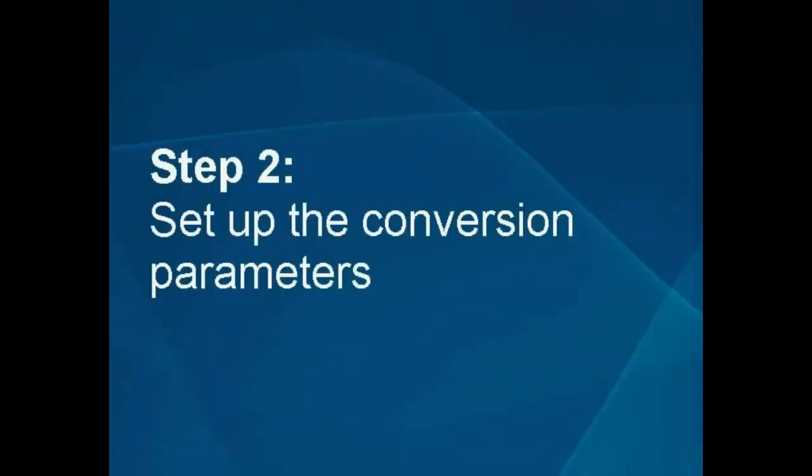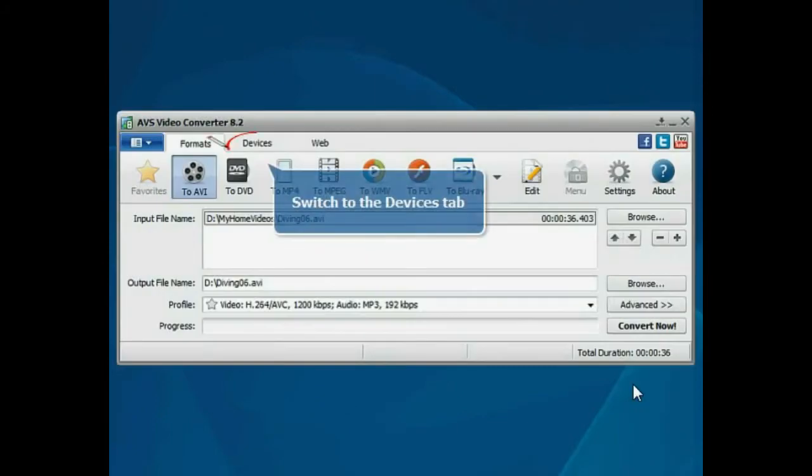Step 2. Set up the conversion parameters. Switch to the Devices tab.